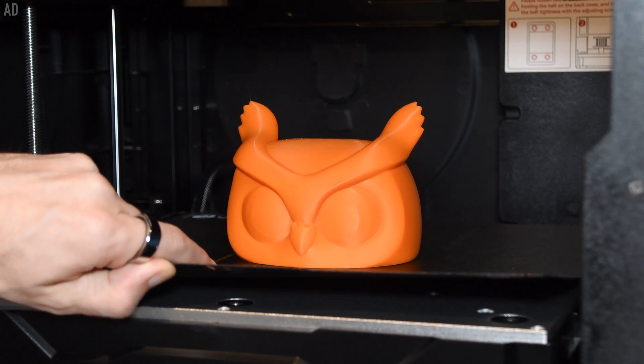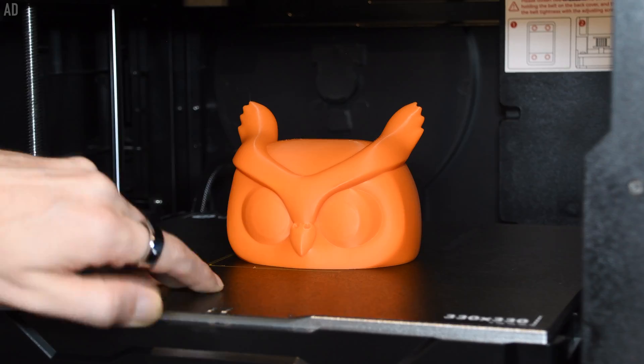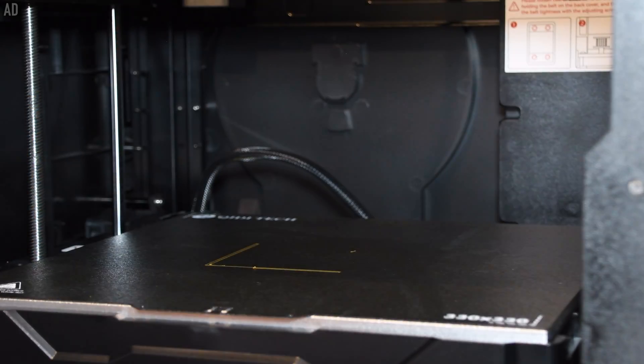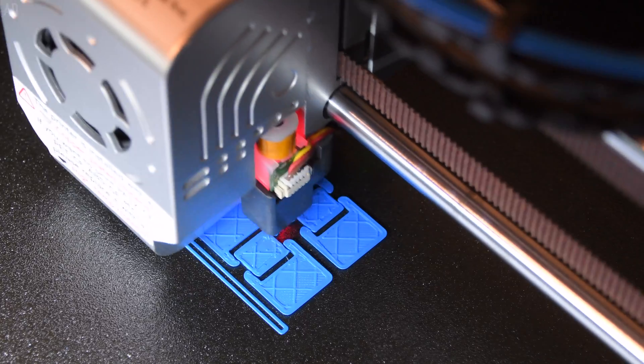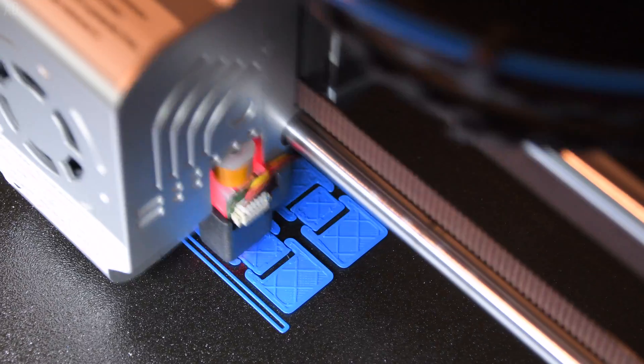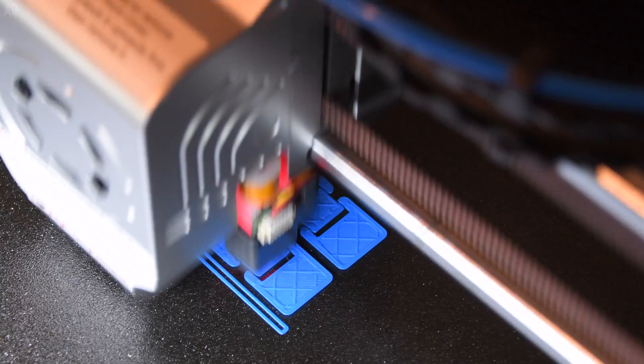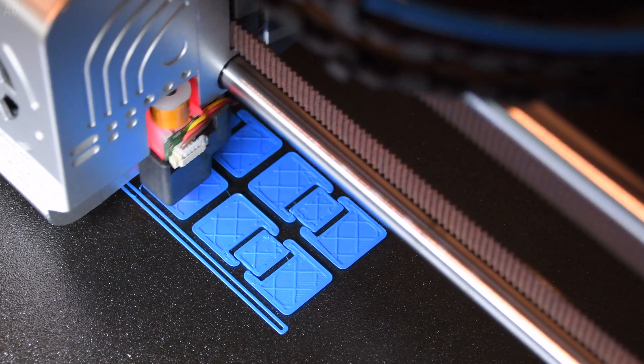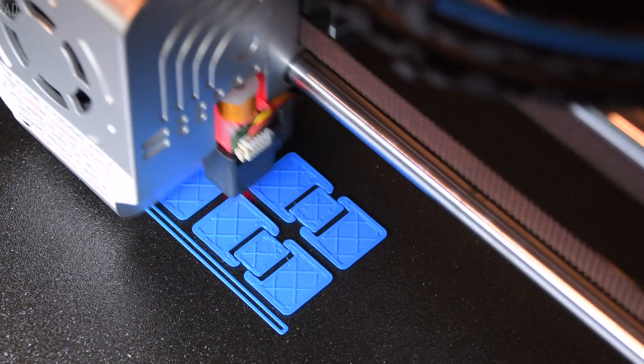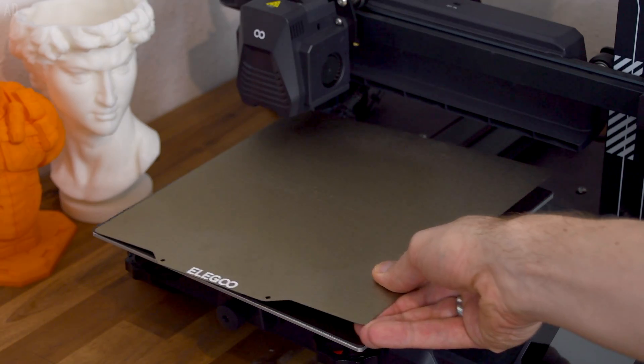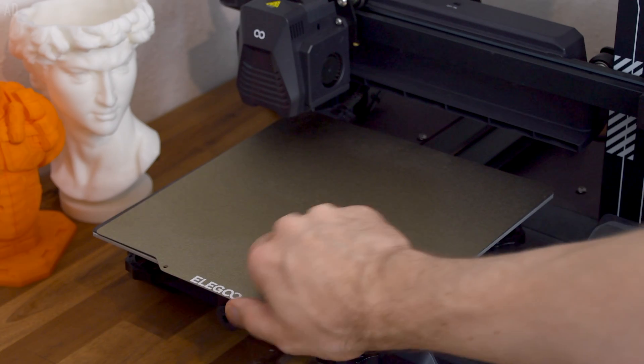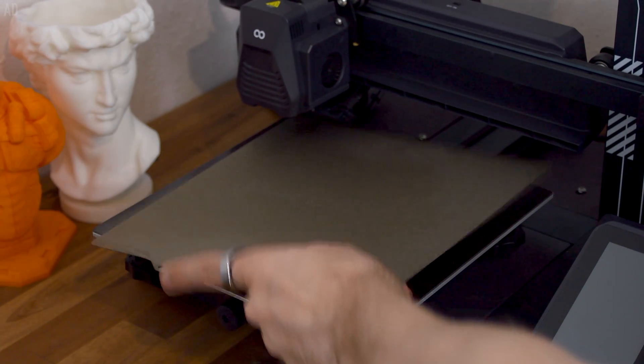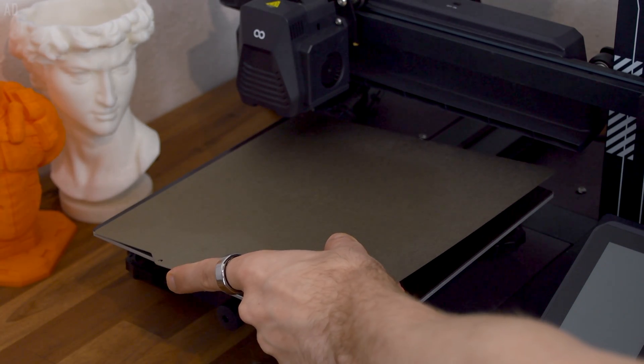The X-Max 3 has a flexible print bed with a special coating that creates good print bed adhesion for most filaments. Such flexible print beds are magnetic and held in place by magnets. The problem is that it's often difficult to position the print bed accurately.